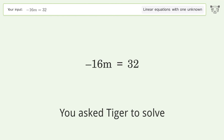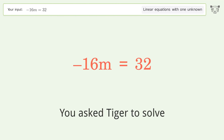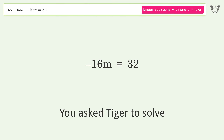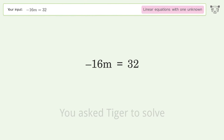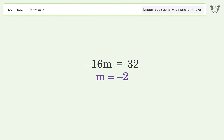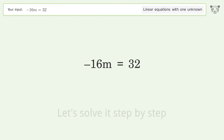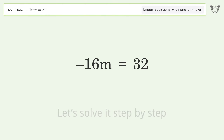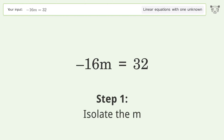You asked Tiger to solve this — it deals with linear equations with one unknown. The final result is m equals negative 2. Let's solve it step by step and isolate the m.